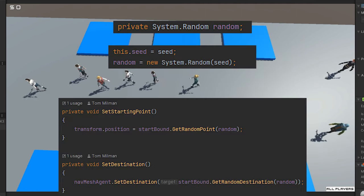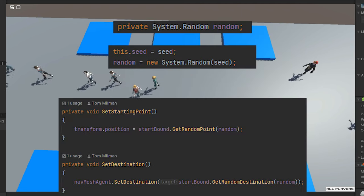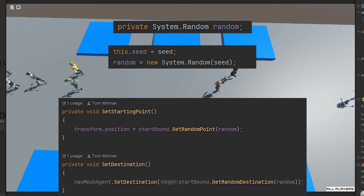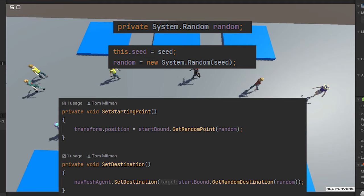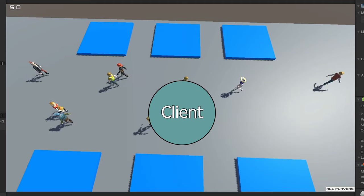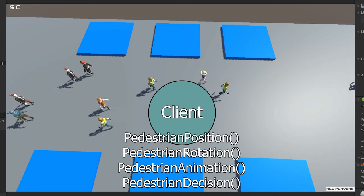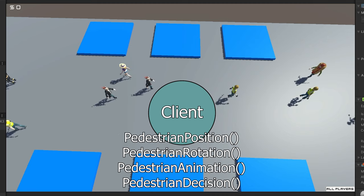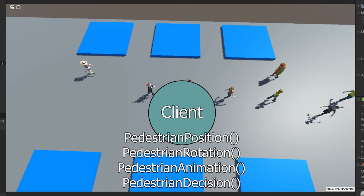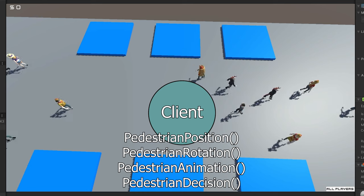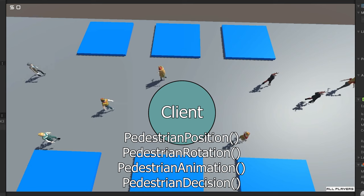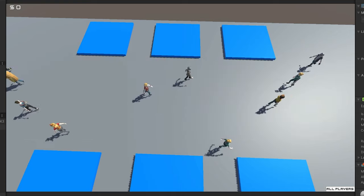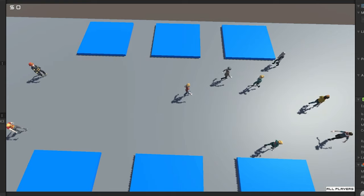The pedestrian object has the seed, which will be used to generate all the random decisions. And then the client is the one responsible for updating the position and rotation, updating any decision making, updating the animations. All of that is on the client, using that one number information that it received from the server.